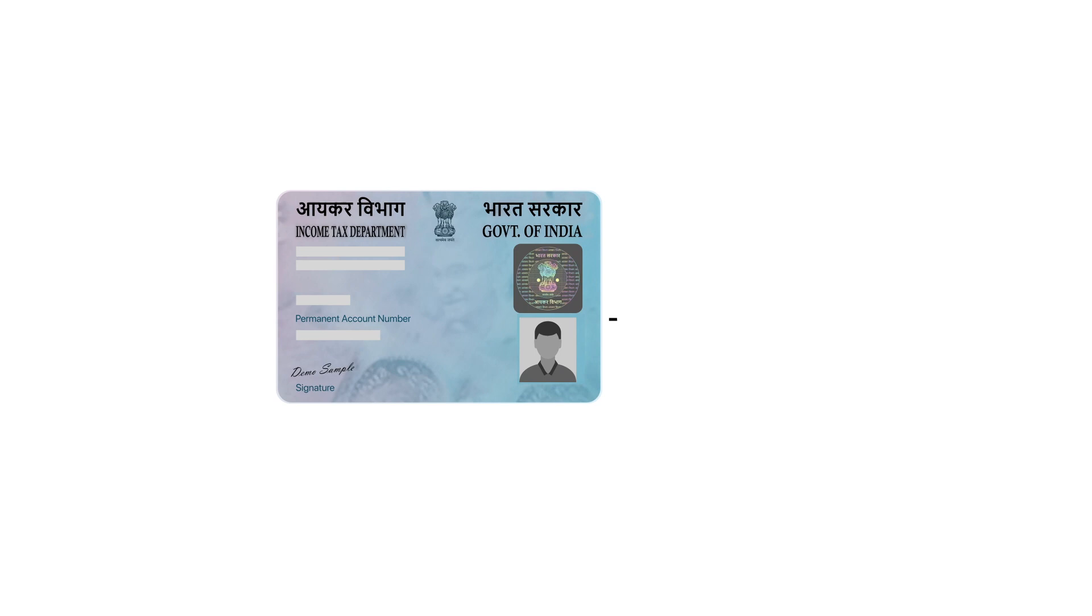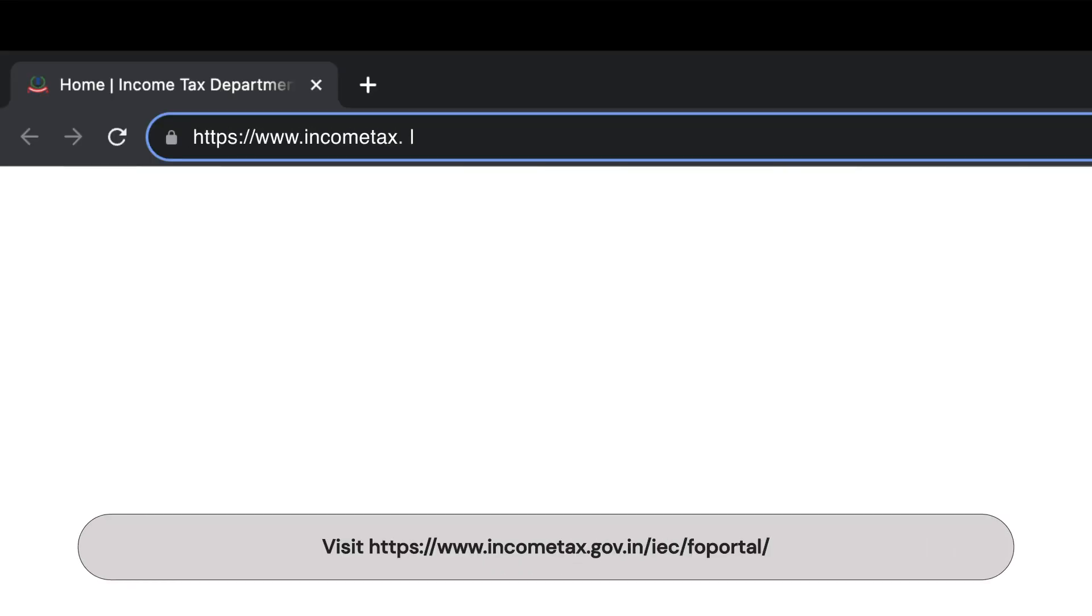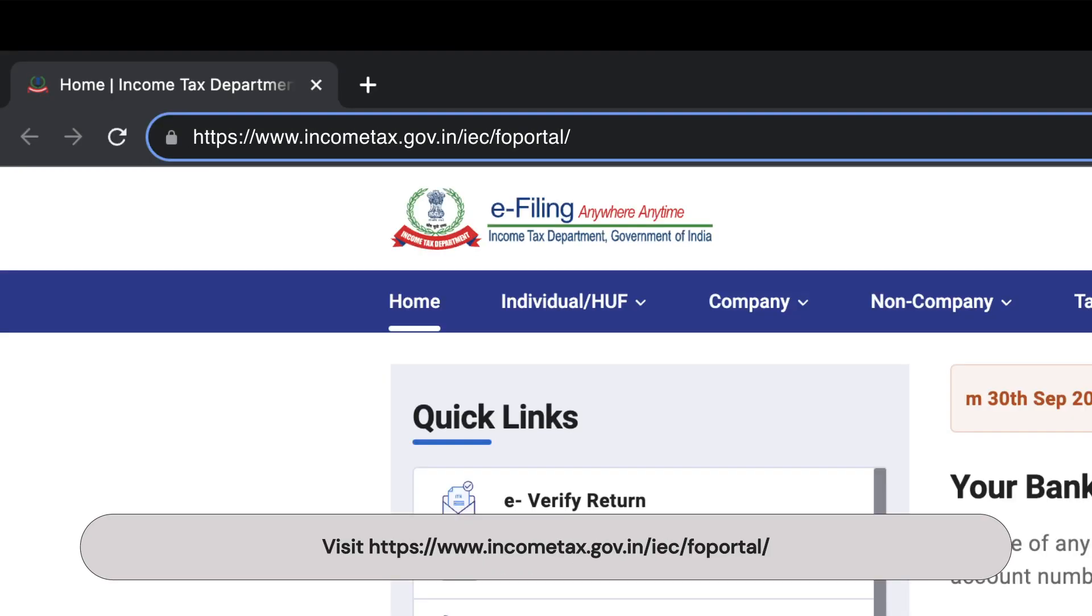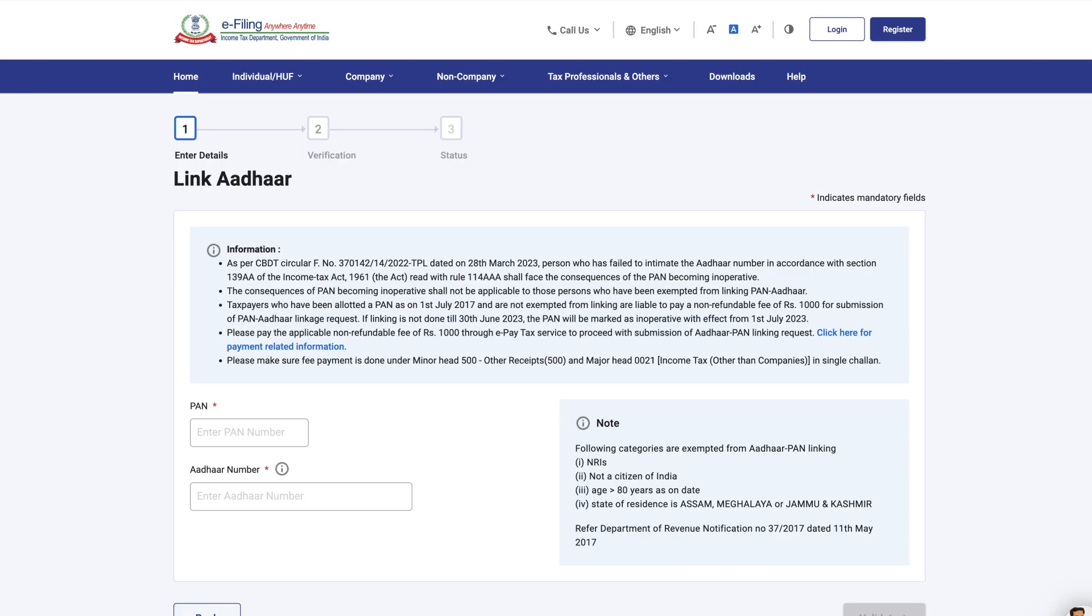Now if your Pan and Aadhaar are not linked, here's how you can do it. Visit the website mentioned here. Click on Link Aadhaar to start the process.